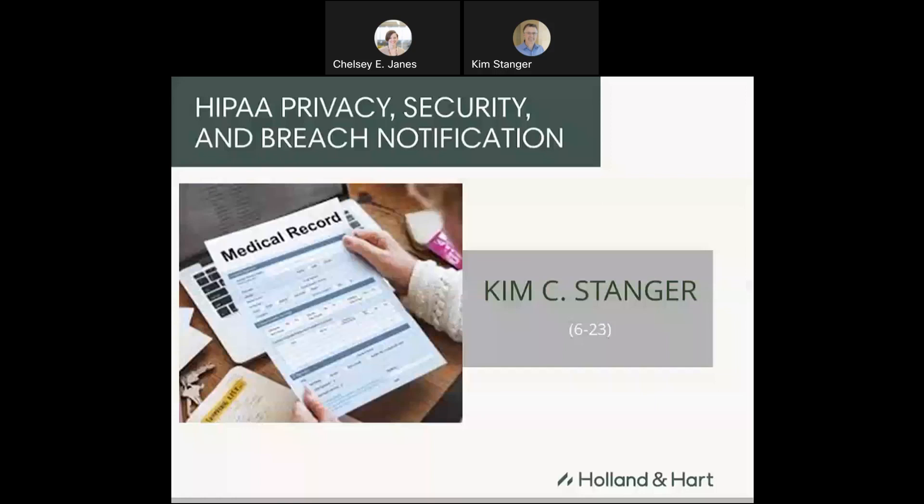Today, we're going to be talking about the HIPAA privacy, security, and breach notification rules.